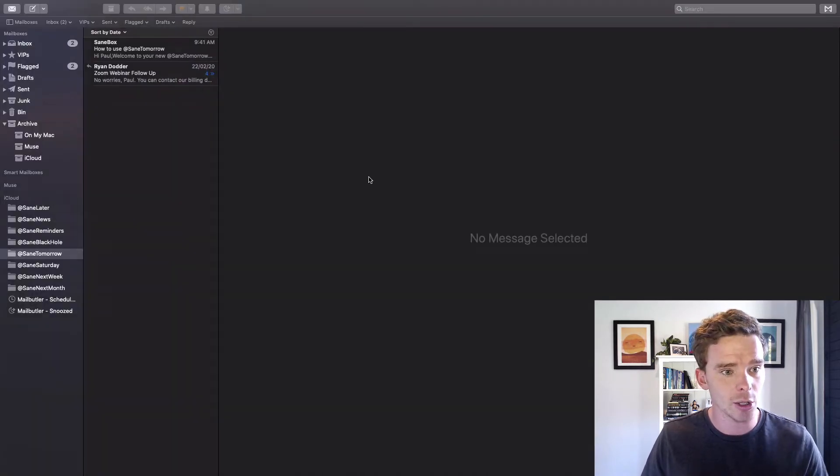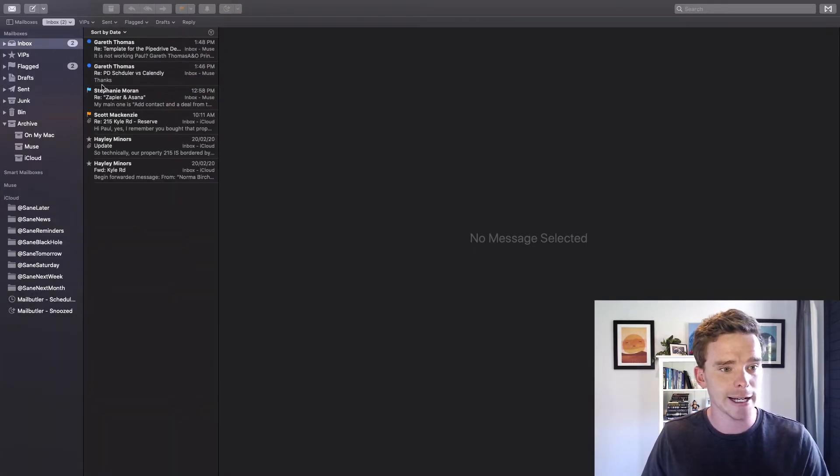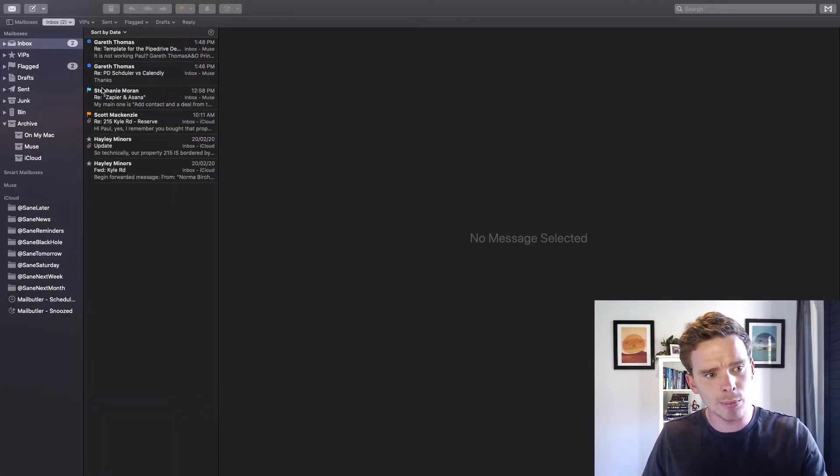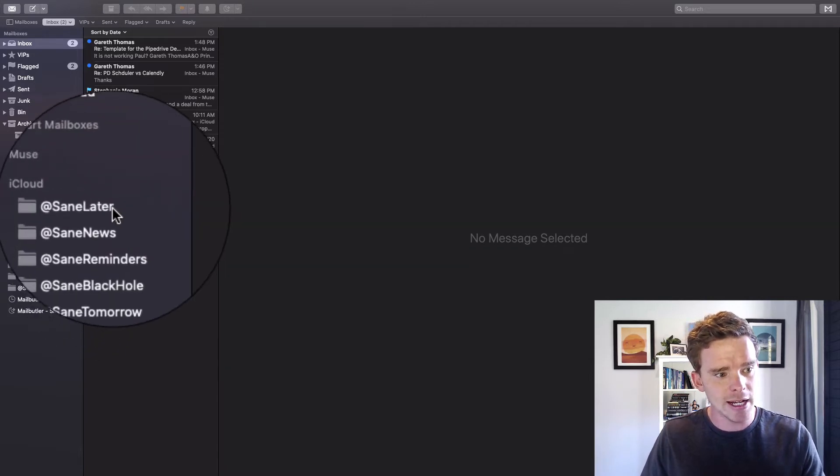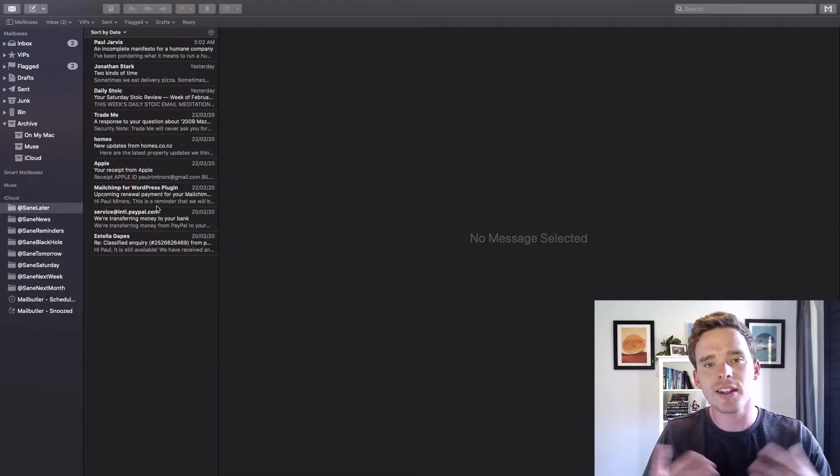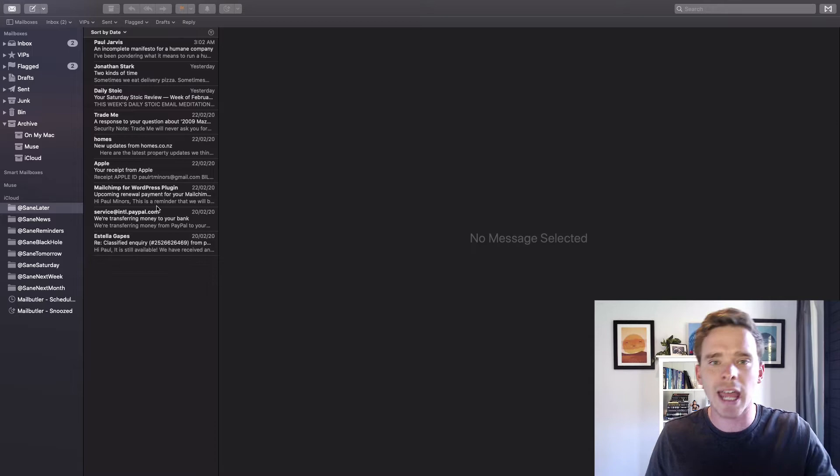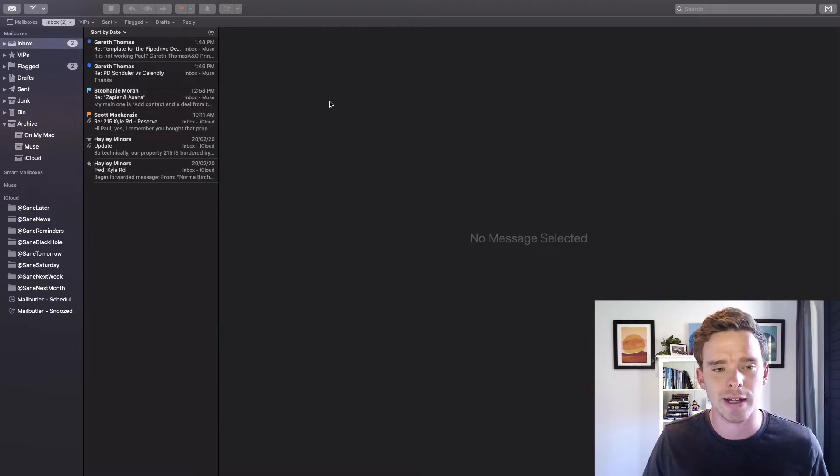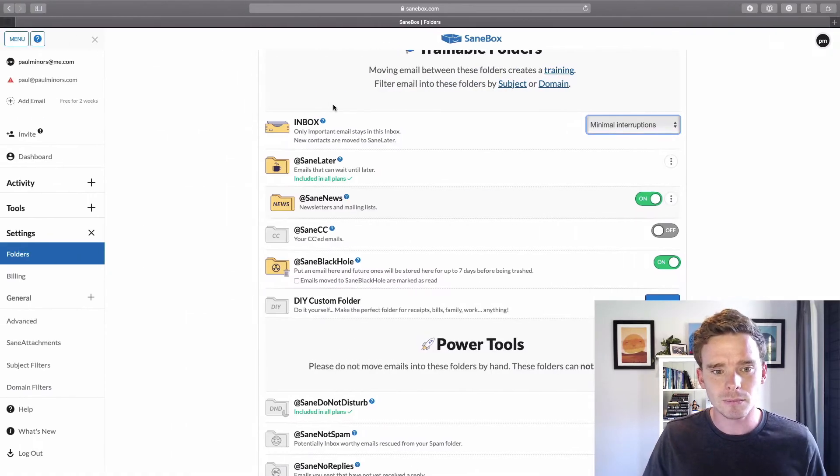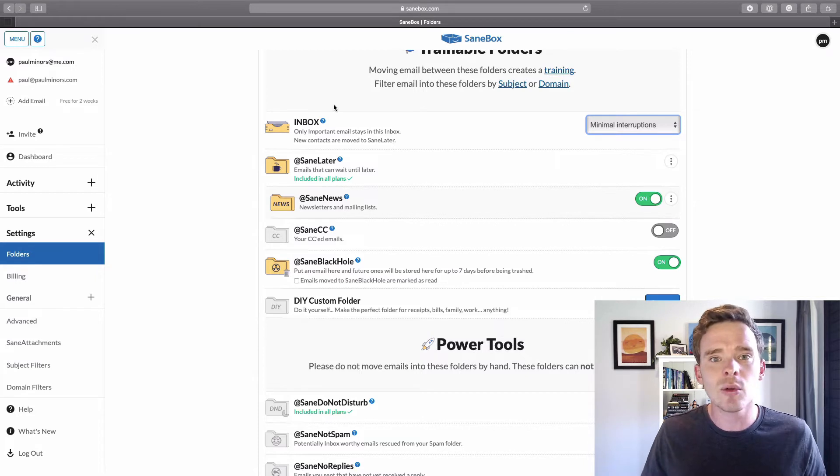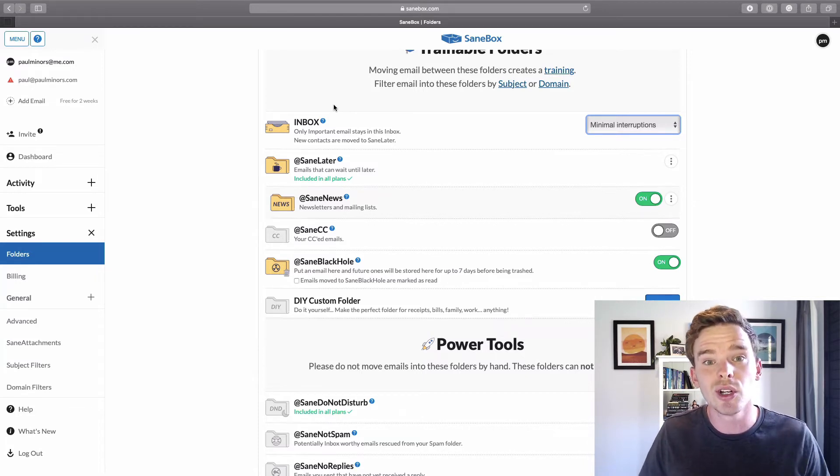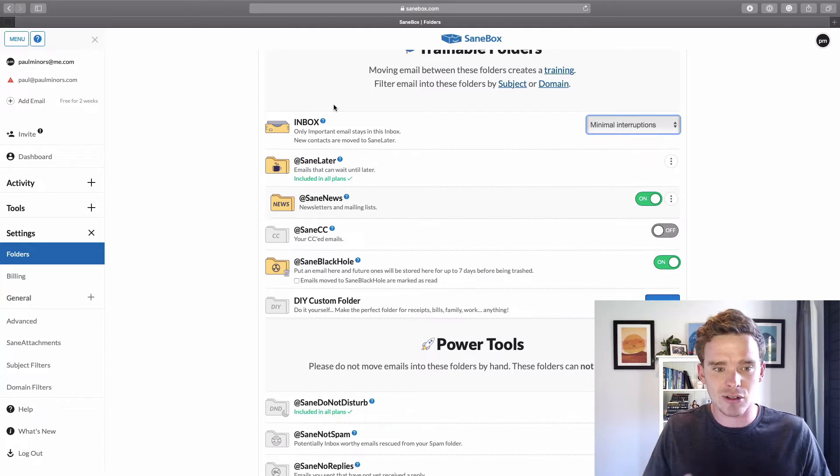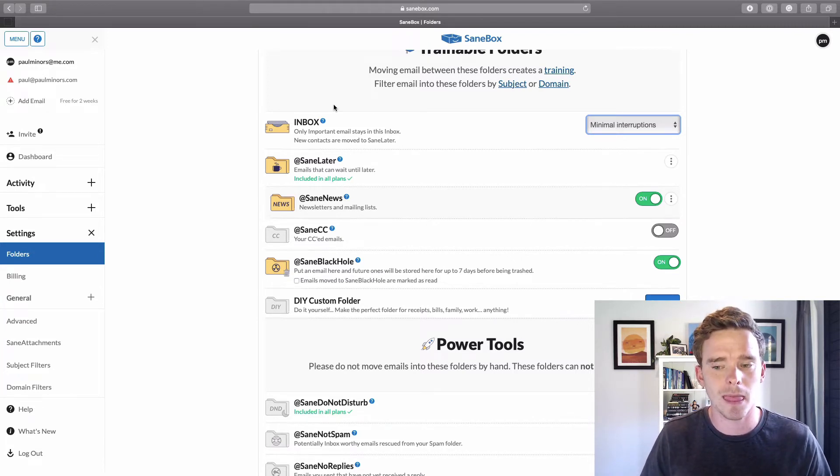So if I actually go to my Apple Mail account, you can see I've got my inbox up here with some messages in it. And then here's my SaneLater folder with messages that aren't as important. They're just kept separate so I can focus on my main inbox for now. So that's all it takes to set up. And if that's all you do, you'll be really happy and you'll be really impressed with SaneBox's ability to prioritize your email.